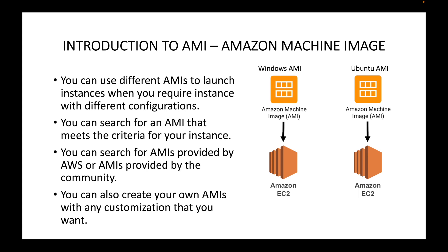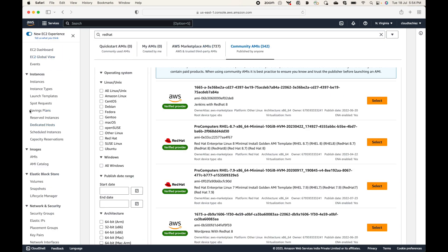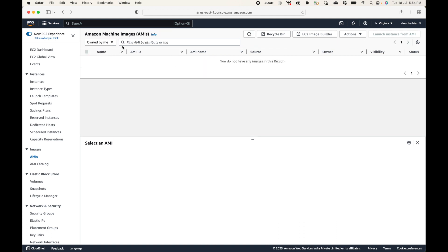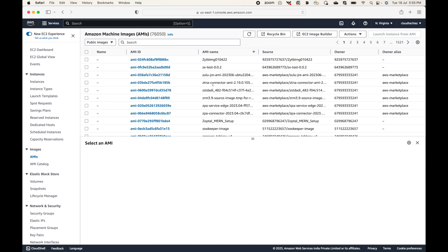Another way to view AMIs is through the EC2 dashboard. Here you will see 'Owned by me' — the AMIs you have created; 'Private images' — images restricted and shared only with certain people; and 'Public images' — AMIs that are open to all. As of this recording, there are 76,050 AMIs that are free to use.